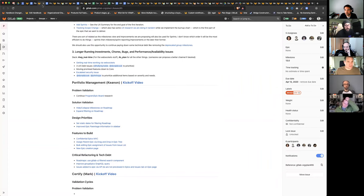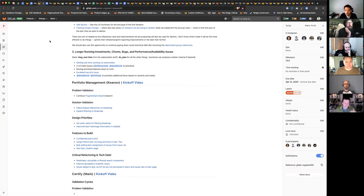I like that format, Gabe. I'll update my section and push an update to the template we're using for this for next month. I think that's a good breakdown.